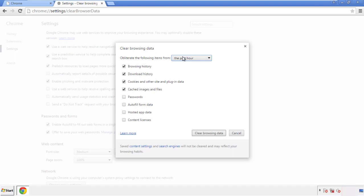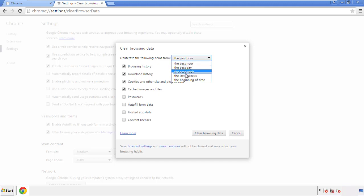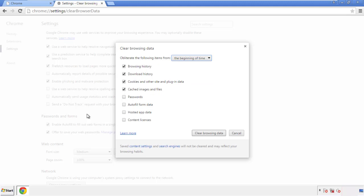If you don't want to delete all your history, and you know approximately when you caught the adware, feel free to delete to a specific period of time. Simply check all the boxes except passwords, and then clear browser data.